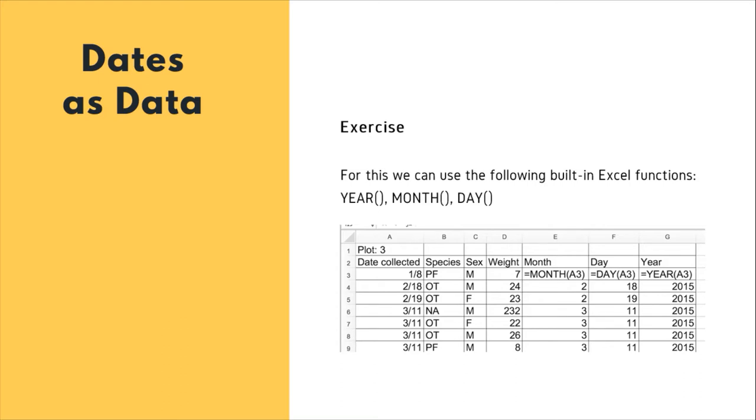the year the data was entered into the spreadsheet and not the year the data was collected. And thereby, the spreadsheet program introduced the error in the dataset without the field assistant realizing. So therefore, it's very important to ensure that you have the columns so that it's easy to read and easy to spot if there are errors in your dataset.